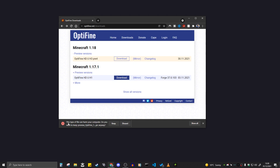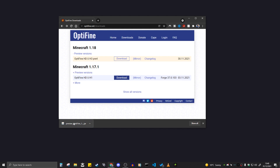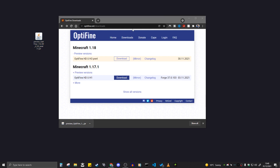Once you click mirror, it should take you straight to the site — click on download. Your browser may warn you that this file can harm your computer, but Optifine is totally fine — I've downloaded thousands of these files and my computer is fine. Do it at your own risk though. If you want to keep it, click keep; if not, you won't be able to install Optifine. I'm going to click keep, and it should download. Once it's finished downloading, drag it to your desktop.